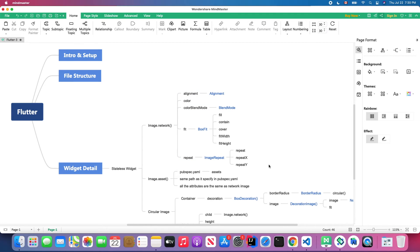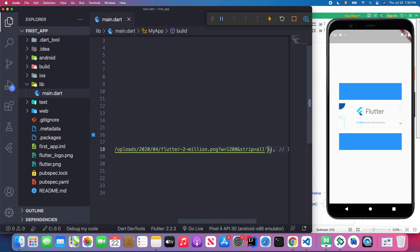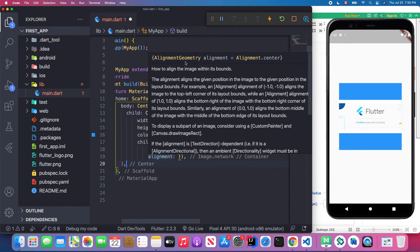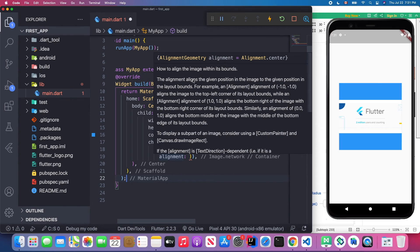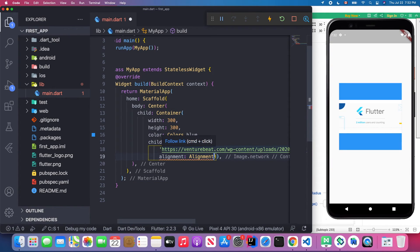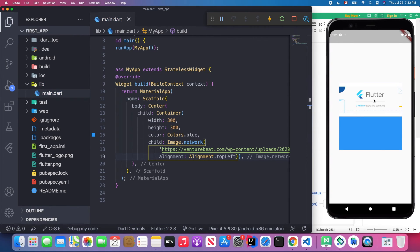The first attribute is alignment. The alignment attribute requires an AlignmentGeometry class, which is an abstract class — you need to pass a class that implements its abstract methods. We're going to use the Alignment class, which has many static attributes we can use.